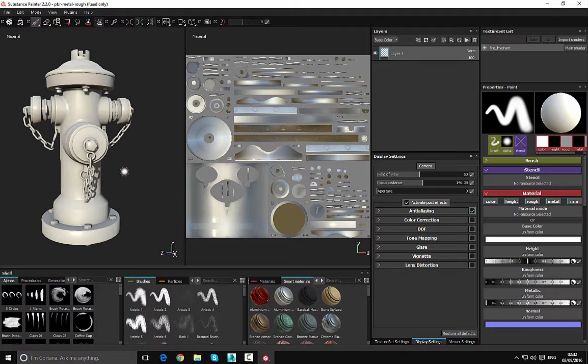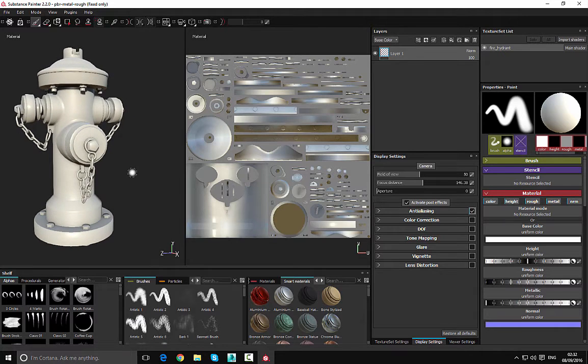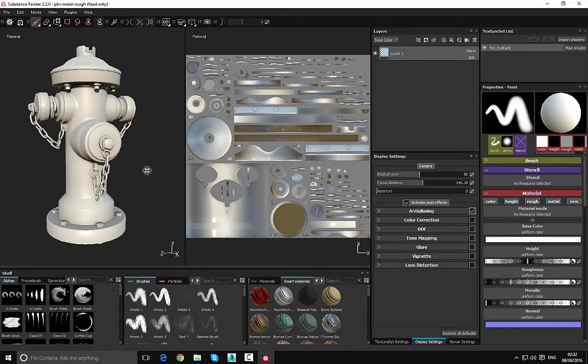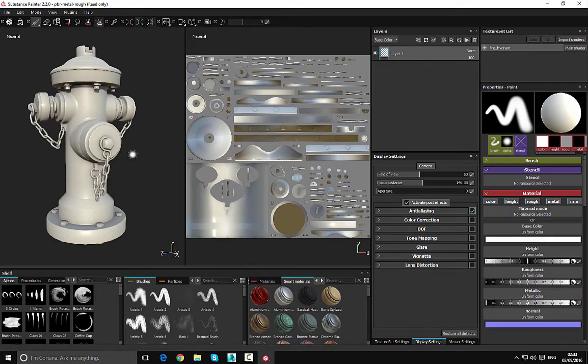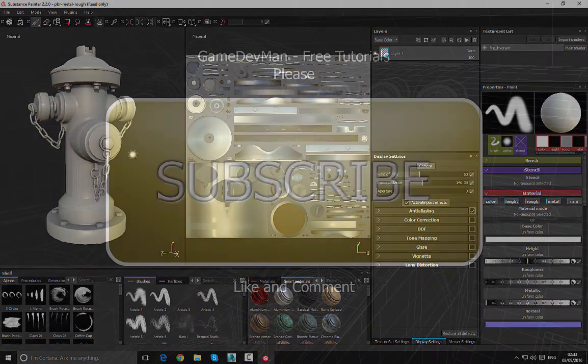So with that being said, that's the very basic controls of moving around the viewport. I'd like to thank you for watching. Please don't forget to subscribe and like this video, but until next time, bye bye for now.